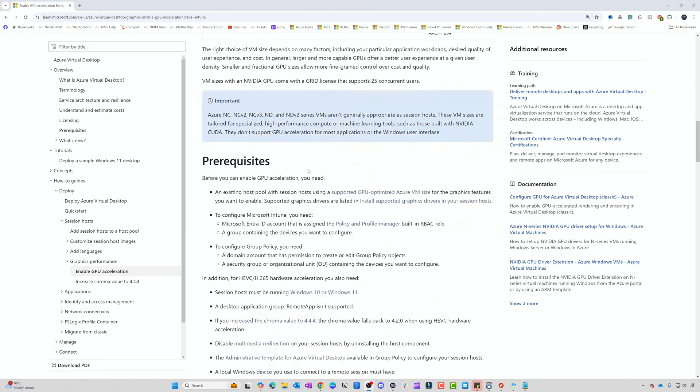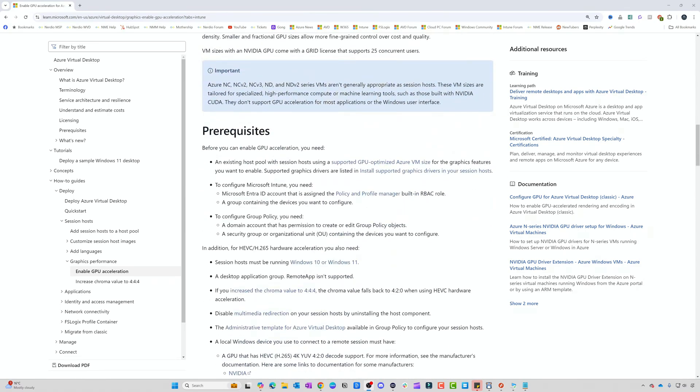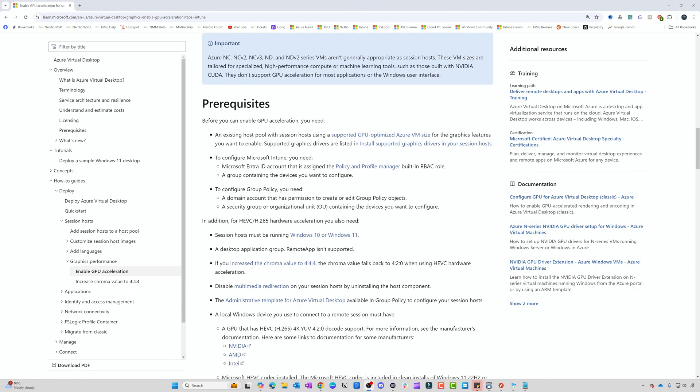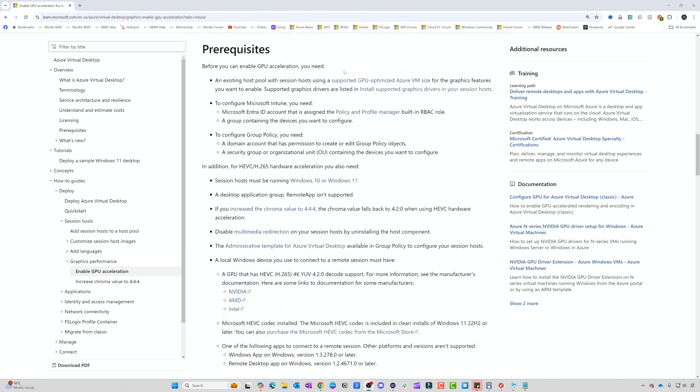Second prerequisite is the configuration settings. You can configure the settings via Intune or via Group Policy. Today for simplicity, we're going to do it via Group Policy, but if you need to enable the Intune settings, you can go to this KB article, which I'll put in the description.